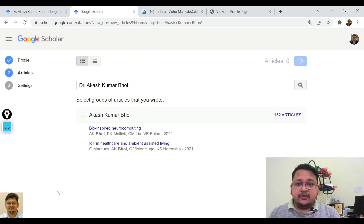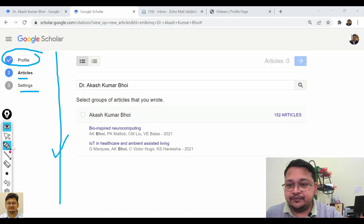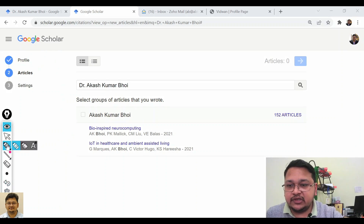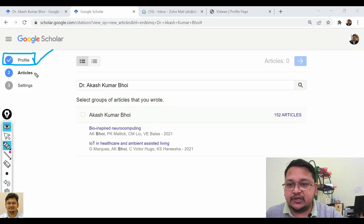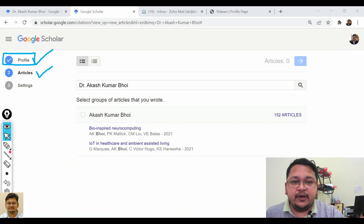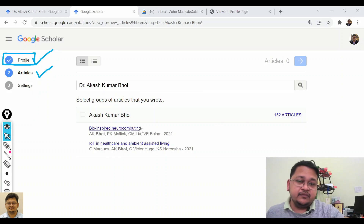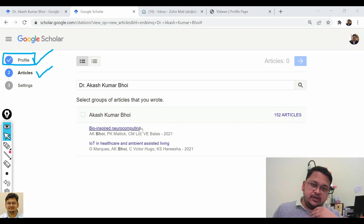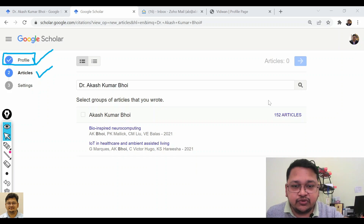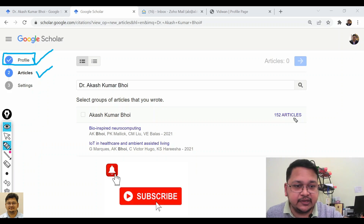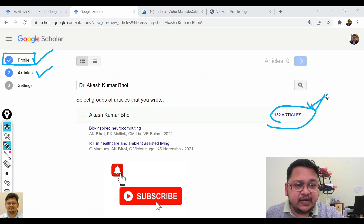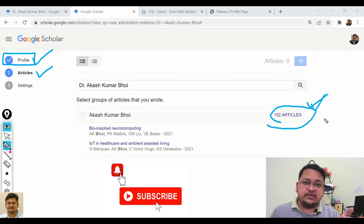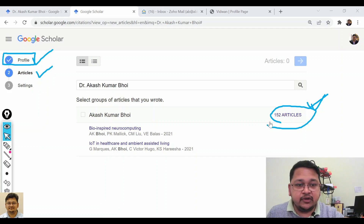The profile step is completed. Now it moves to the article stage. If you have already published several articles, Google Scholar will show you a list. It is indicating that I have this many articles, but I'm not sure whether all of them are actually mine.